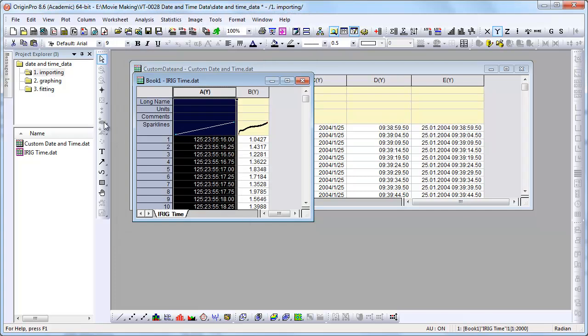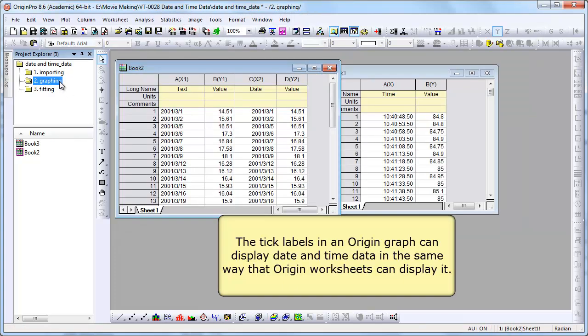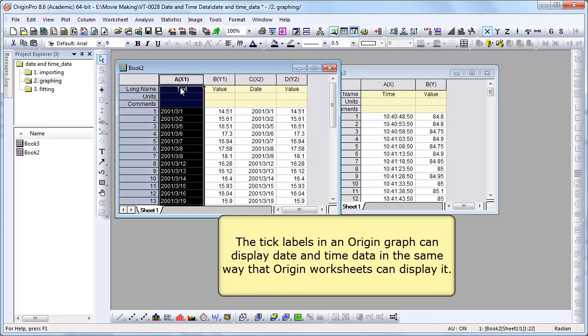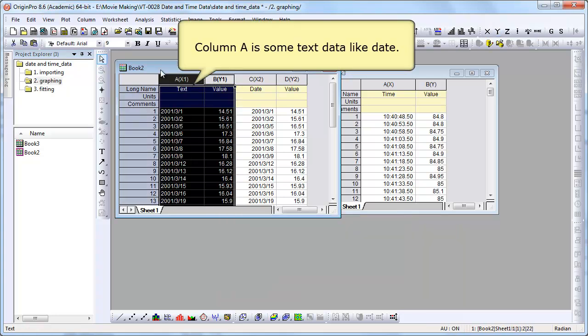As you can see from the Properties dialog. Now we're back to, let's go to the graphing folder here. Let's take a further look.